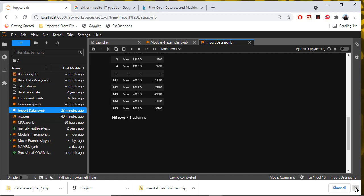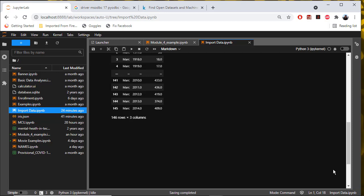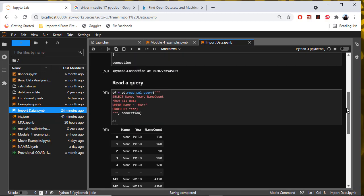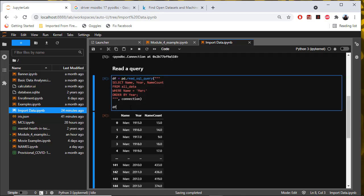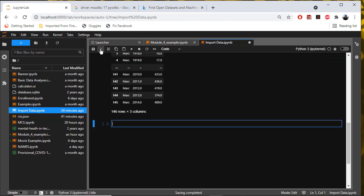I'm going to close that. Let's add another cell after that.